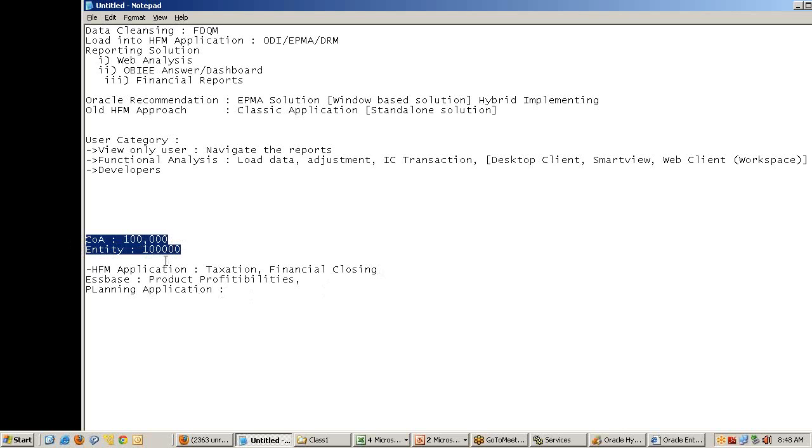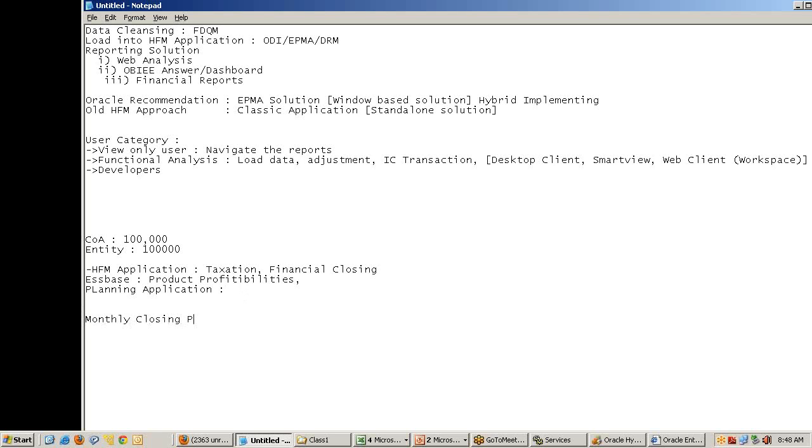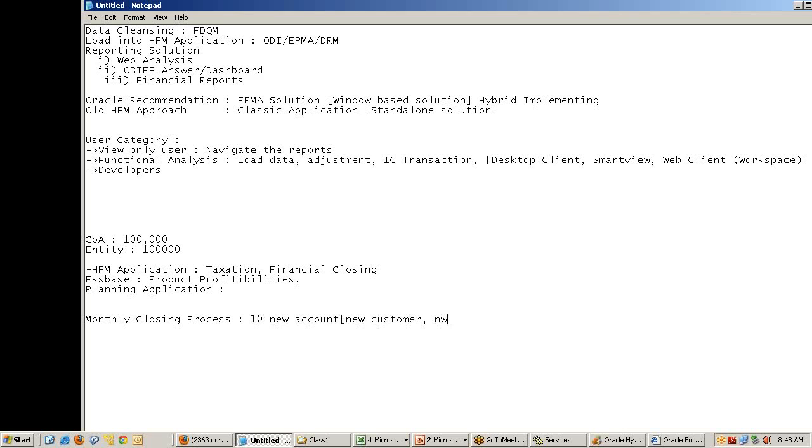What is the problem? The biggest problem comes when acquisition, merger, or organization restructure happens, or maybe a simple example - monthly closing process. In monthly closing process, I got 10 new accounts. You can assume new customer, new profitability channel, new cost center - some new accounts come in.